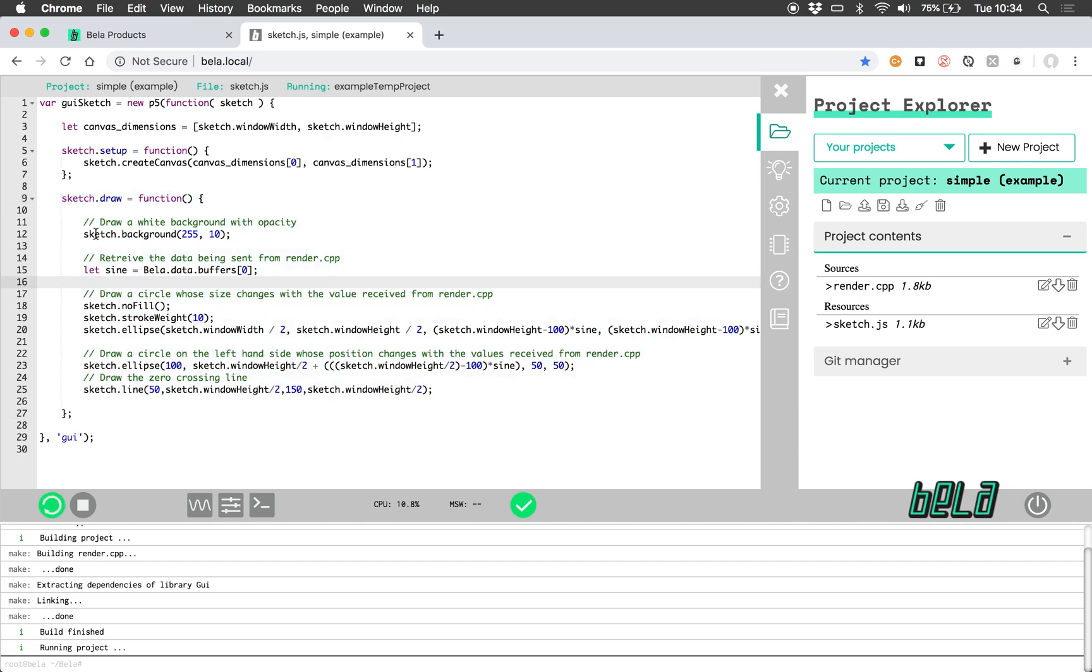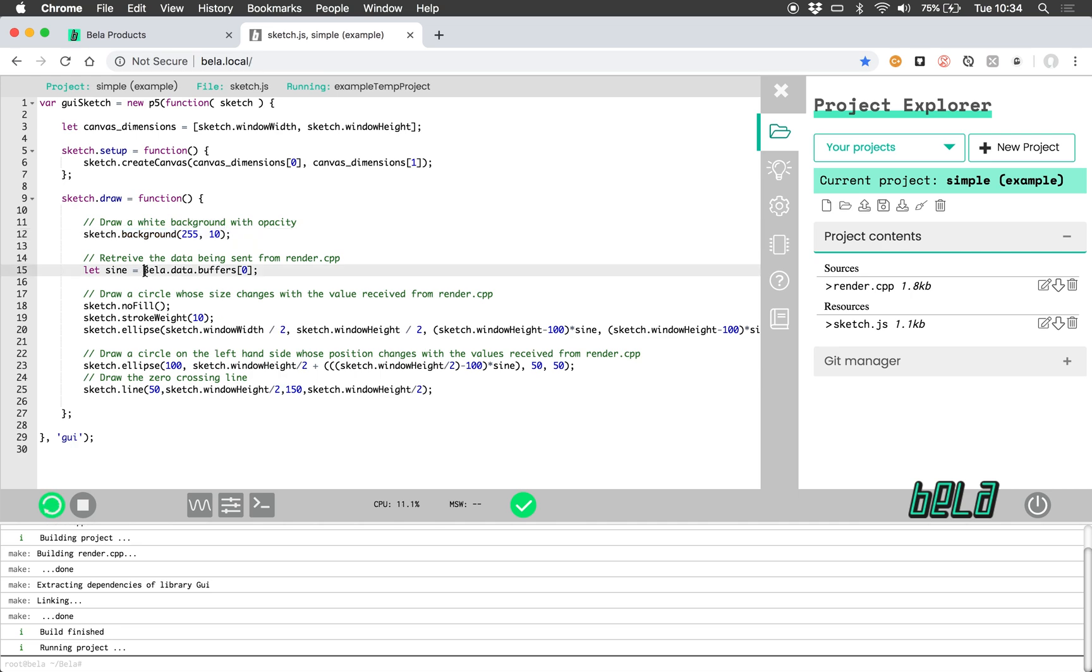So here, for those of you who are familiar with processing, this will look very familiar. So we have background to draw the background, we have fill, stroke weight, ellipse to draw the circles. And we're receiving the data from the C++ file here, via this bella.datas.buffers.